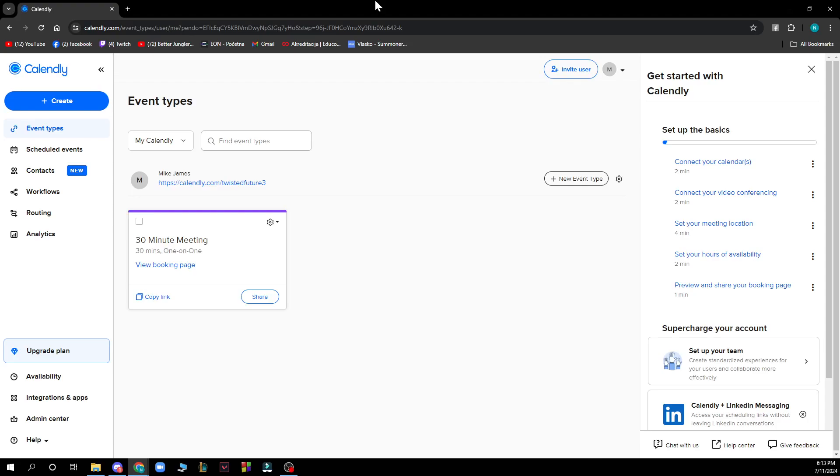Hello and welcome back to this channel where today I'll be showing you how to cancel Calendly's subscription. The first thing you need to do is go to calendly.com and you'll be greeted by a screen like this.